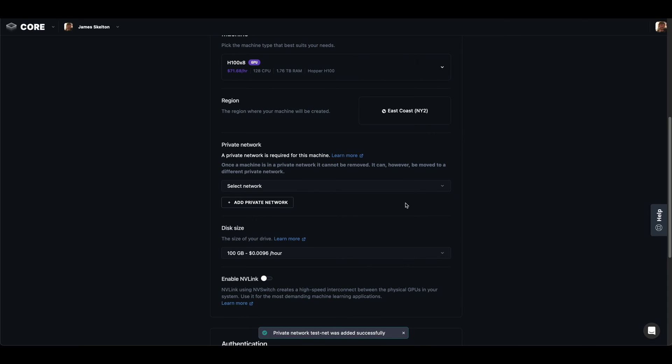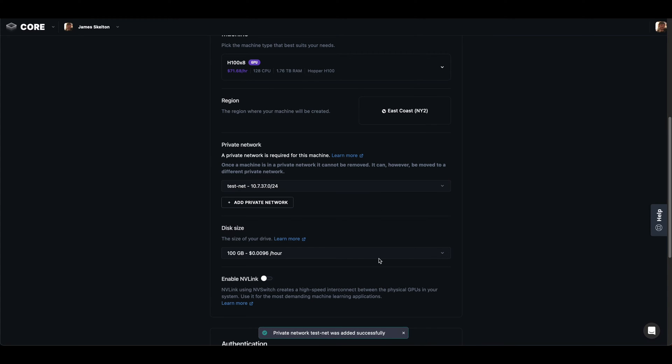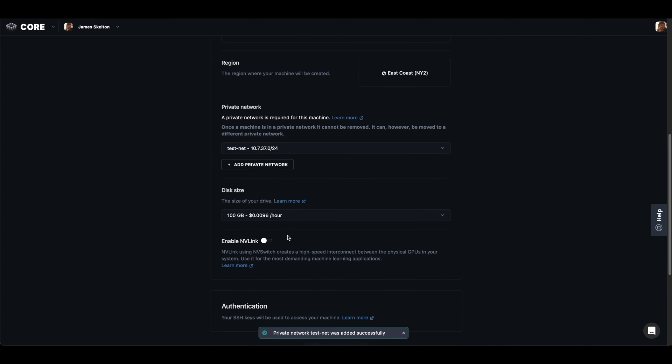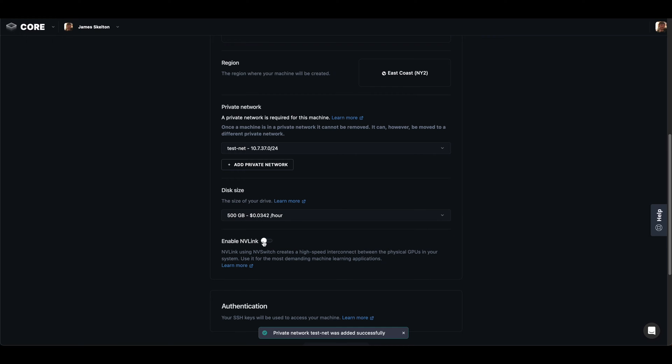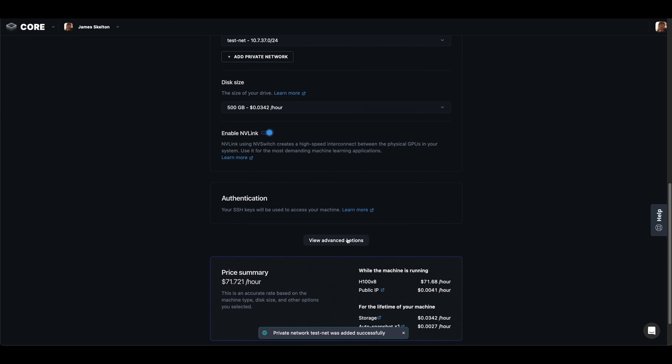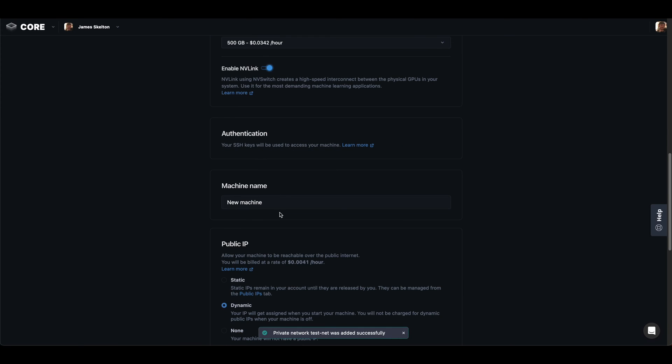Make sure you select it. Next, we can choose our disk size. If you're working on any sort of AI program, you may want 500 gigabytes or a terabyte. We can also select whether or not we would like to use NVLink.